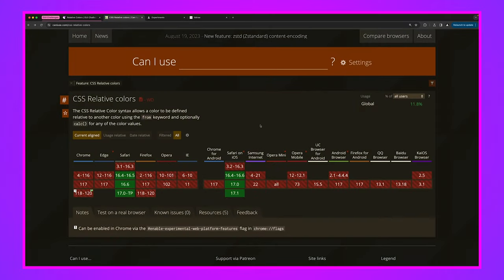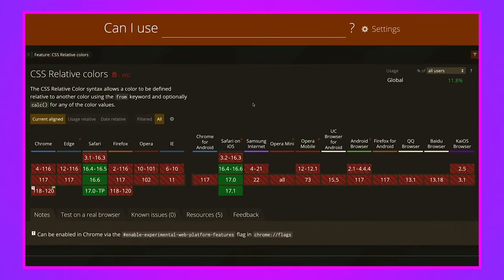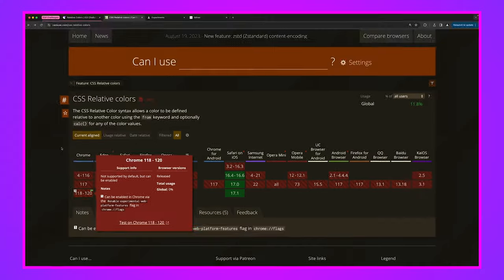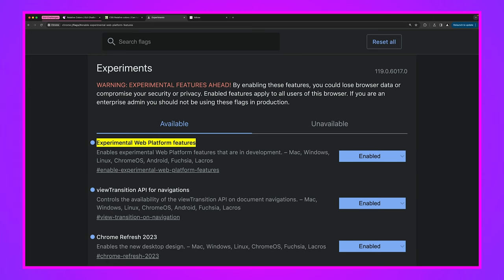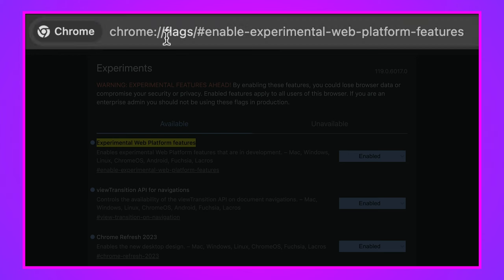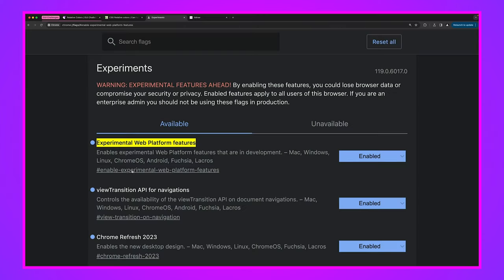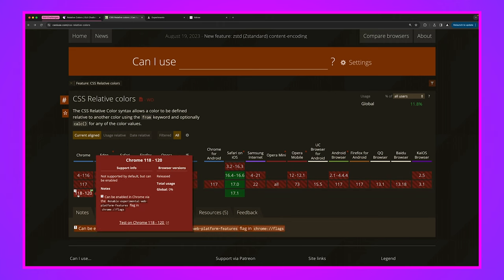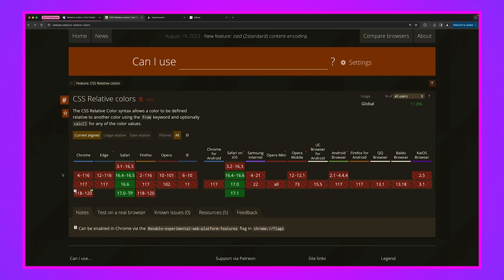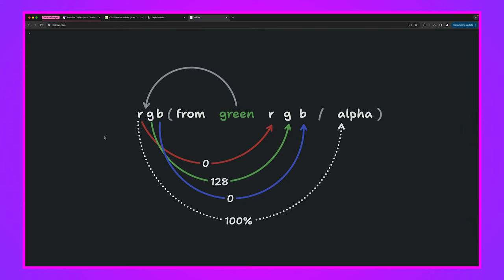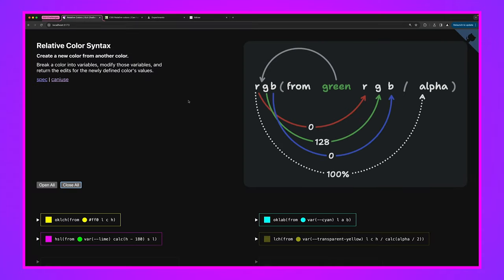Checking Can I Use, relative color syntax is already in Safari and Chrome. I'm in Chrome Canary right now with experimental web platform features enabled — you go to chrome://flags to find and enable it. It is set to ship in Chrome 118, which is the next stable version, shown by the little green flag. This is a very powerful way to work with color.